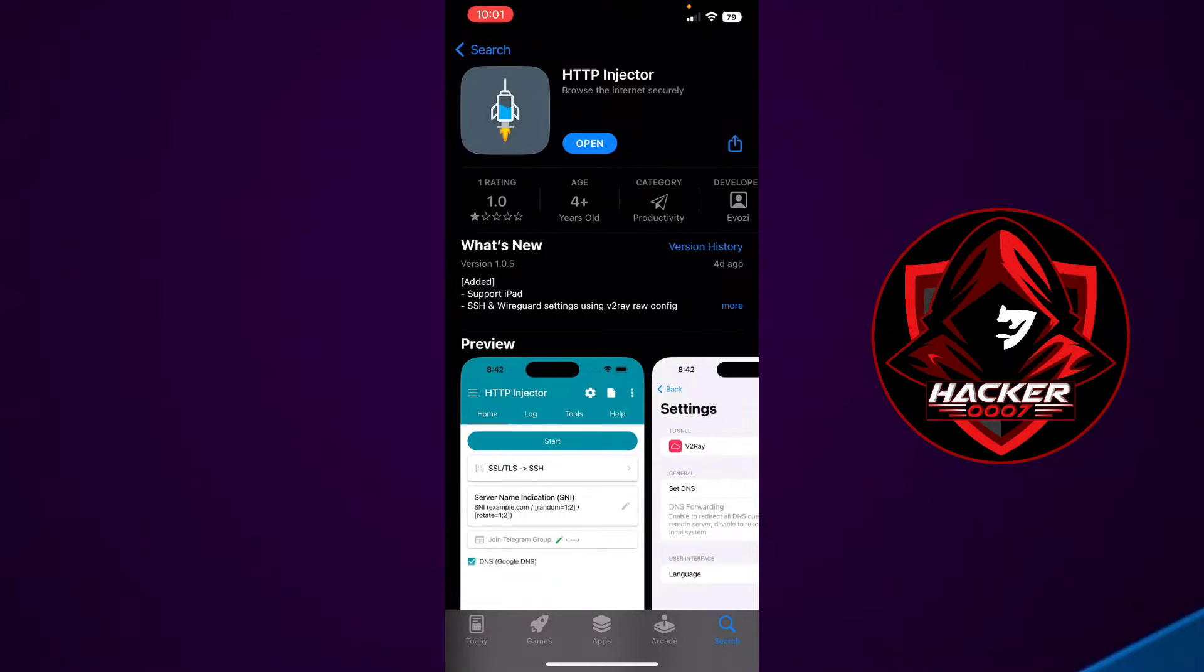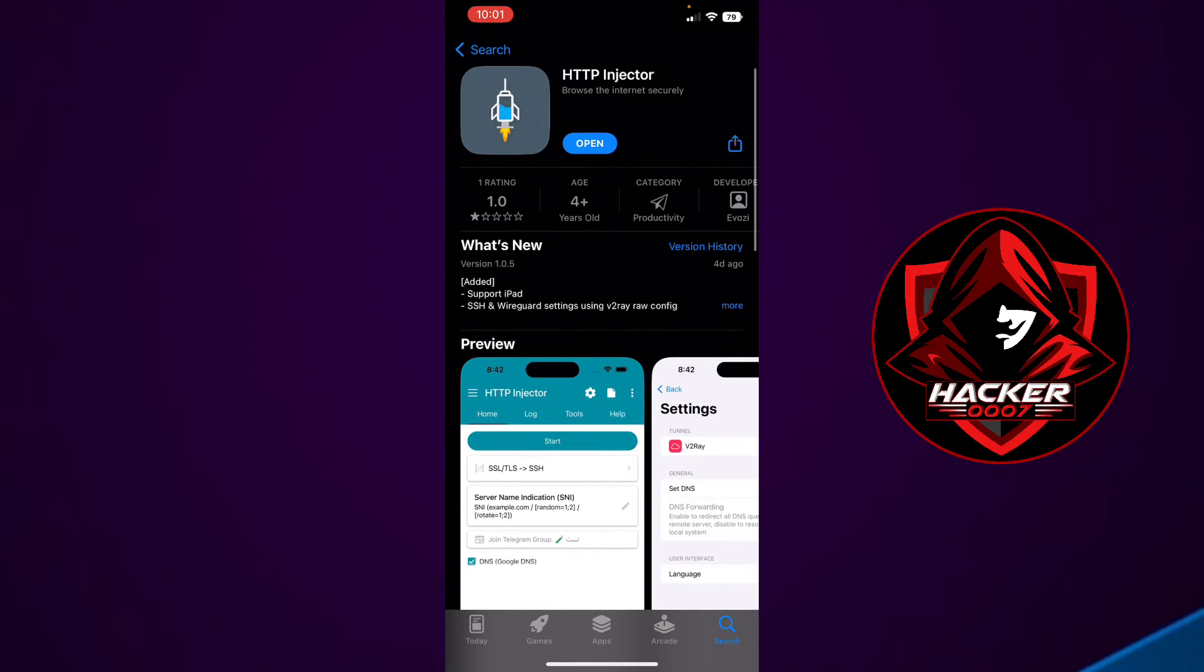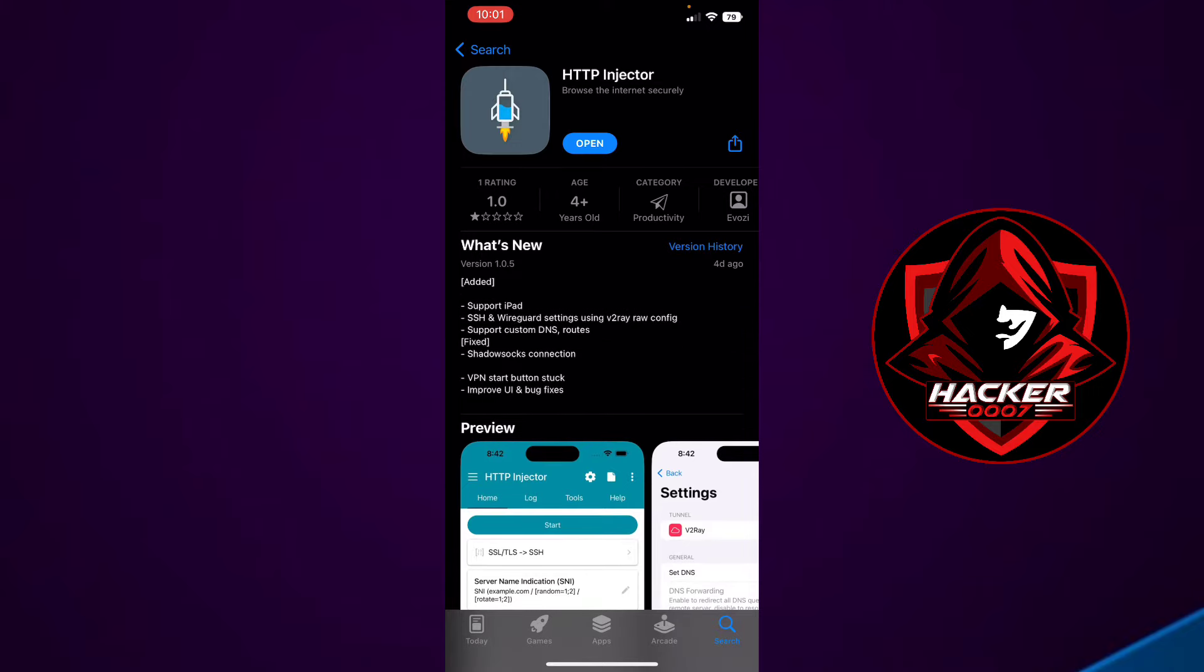Hey what is going on YouTube, Hacker 007 here. In this video I'll be taking a look at HTTP Injector. I spoke about this application for iOS devices about a month ago and it is now officially released.